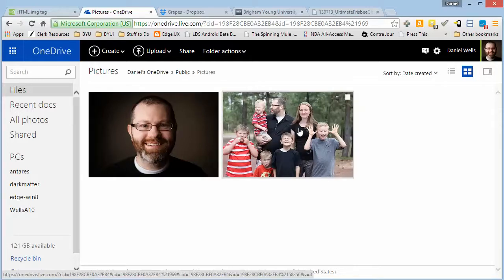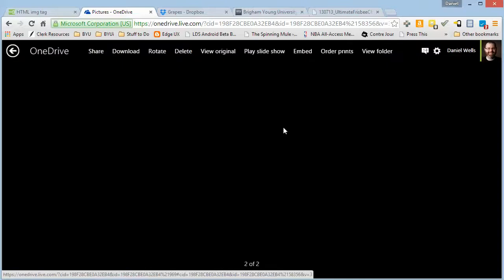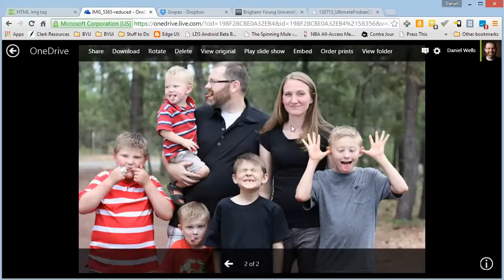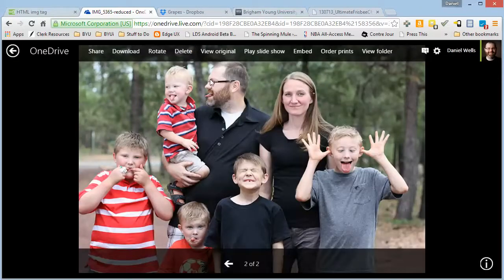And then depending on the tool you're in, there's a couple different ways to do it. Inside OneDrive, if you click on the picture, you have this option up here that says View Original.